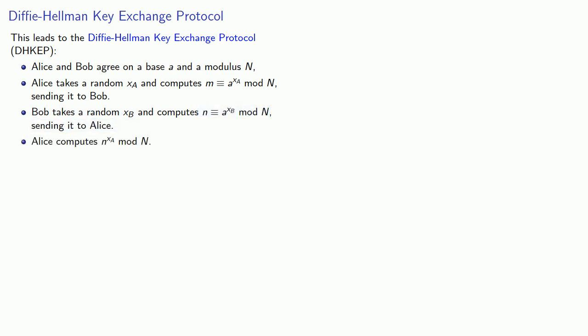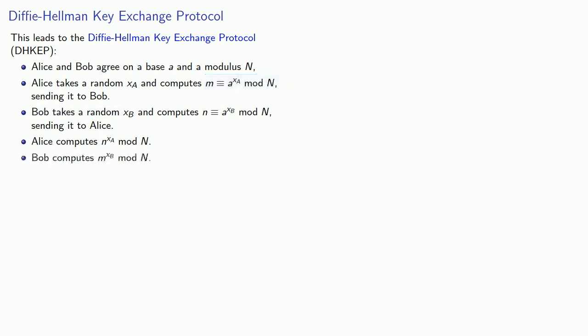And likewise, Bob knows his own number XB and just got this value M from Alice. And so Bob computes M to power XB mod N. And what's important here is if everybody did their computations correctly, both Alice and Bob are now in possession of a common value K, which they can use as a key.